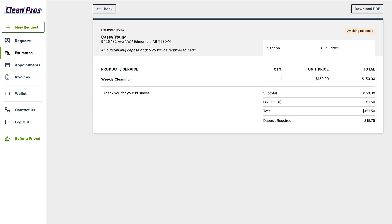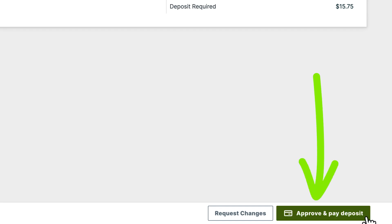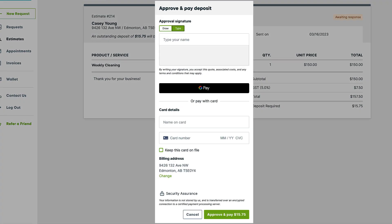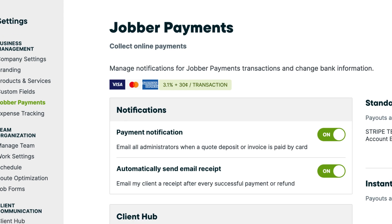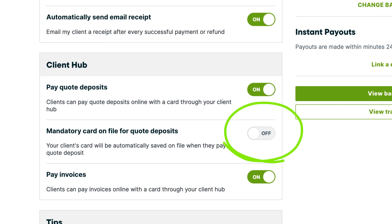Another way to store a card is to automatically save it when clients pay a deposit on a quote. Having their card saved before their work begins means that they can set up automatic payments on the job invoice and have it saved for future payments. To turn this setting on, navigate to your job or payment settings and set the toggle for Mandatory Card on File for Quote Deposits to On.